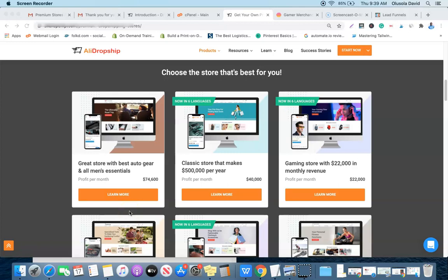Hello guys, it's your boy Oloshela David and you're welcome to my YouTube channel. In this video I'm going to be working with you a step-by-step guide on how to install the AliDropship premium dropshipping store using the new installation process. I did a previous video on this but that process is now outdated. I'll also show you how to get a 15% discount using my coupon code, which will be in the video description.